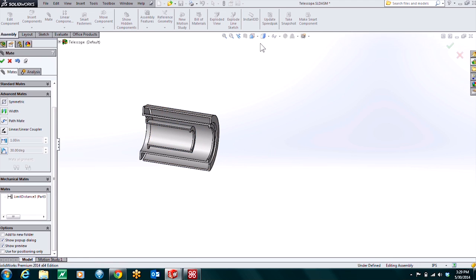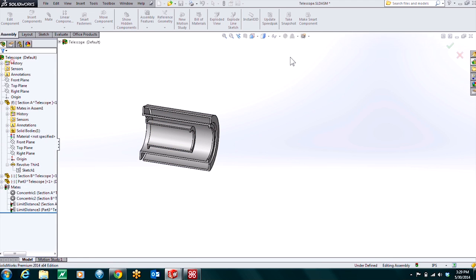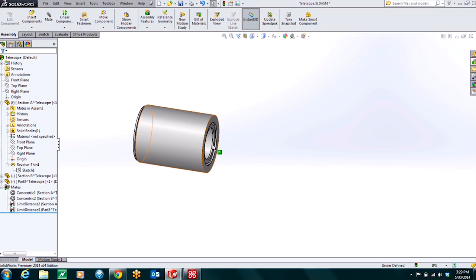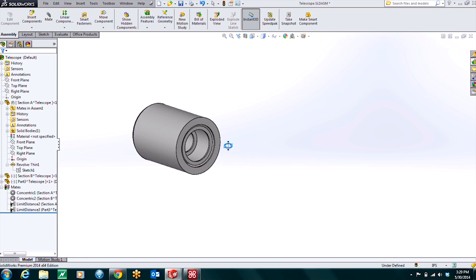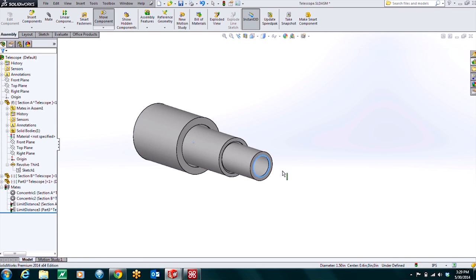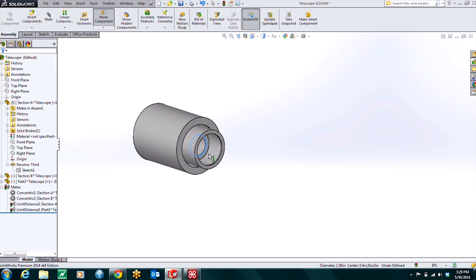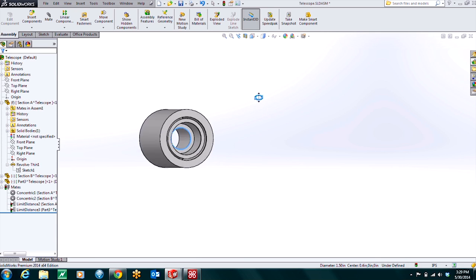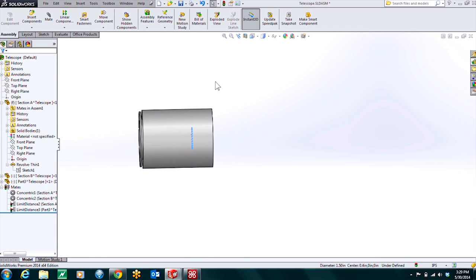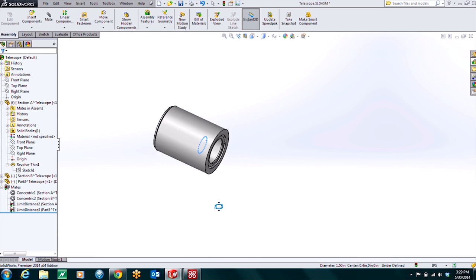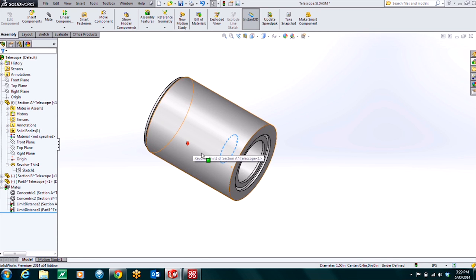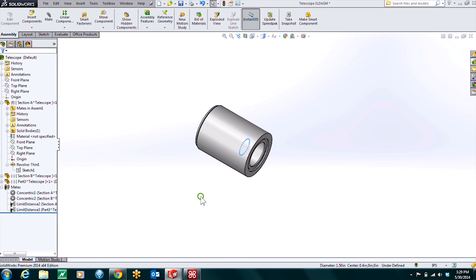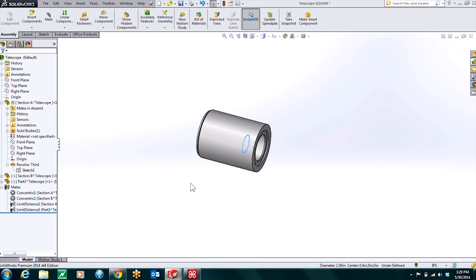Of course right now I'm in that section view. So I can just jump out of that. And there we have our telescoping action with those distance limit mates. So like I said you can do a very similar thing with some angle mates. It really works out well. And it's just as robust as your offset mate or your coincident mate. So I hope you found this trick useful. For more useful tricks and tips like this please subscribe to the Hawk Ridge Systems YouTube channel. Thanks for watching.